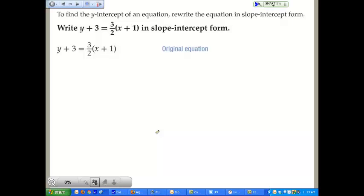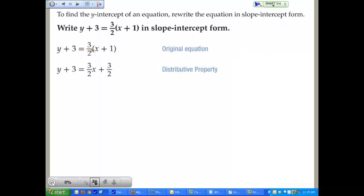Slope-intercept form is y equals mx plus b — that's the format we want. This time, instead of multiplying both sides by 2 to clear the fraction, they used the distributive property directly, because we want to keep the slope as a fraction. Distributing gives 2/3 times x equals 2/3 x, and 2/3 times 1 — actually 3/2 times 1 — is 3/2. Now we need to move the 3 to the other side to get into y equals mx plus b format, so we add 3 to both sides.